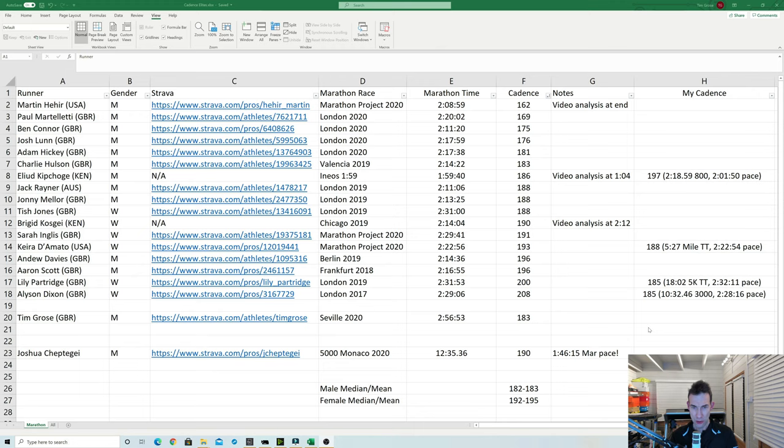So it does also show that it takes all sorts of styles to achieve these times. So what is your cadence in the marathon and other races? Is it stuck up to any of these cadences? I'd be interested to hear your thoughts in the comments below. So I hope you found this interesting and look forward to seeing the next one then. Okay bye!